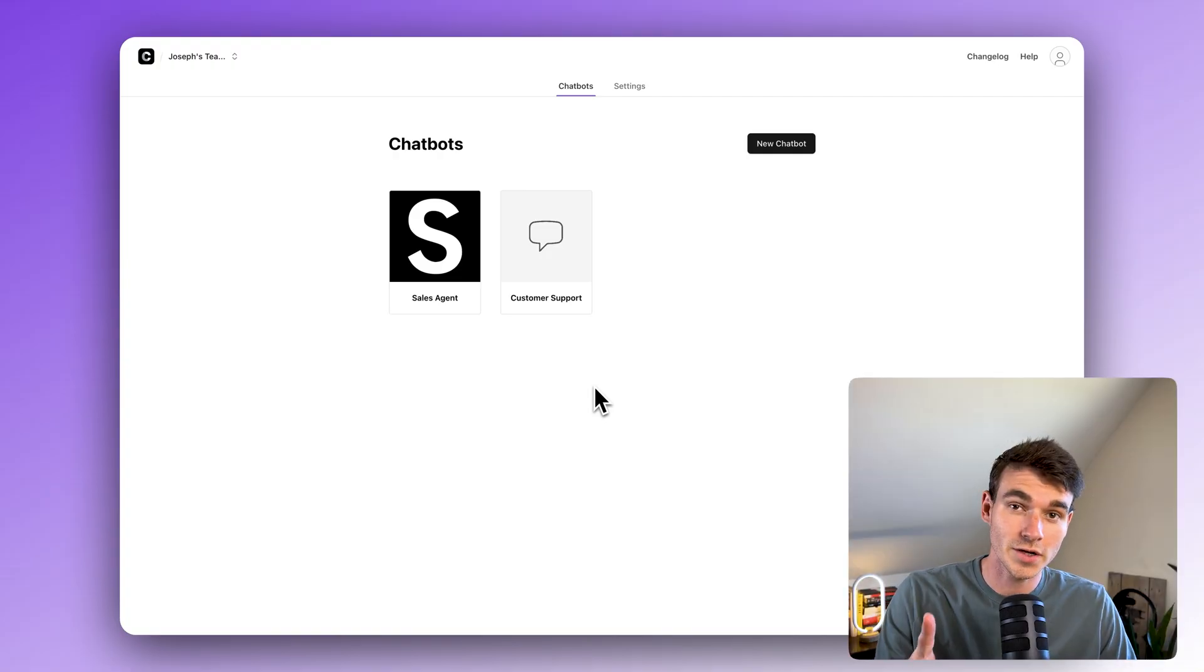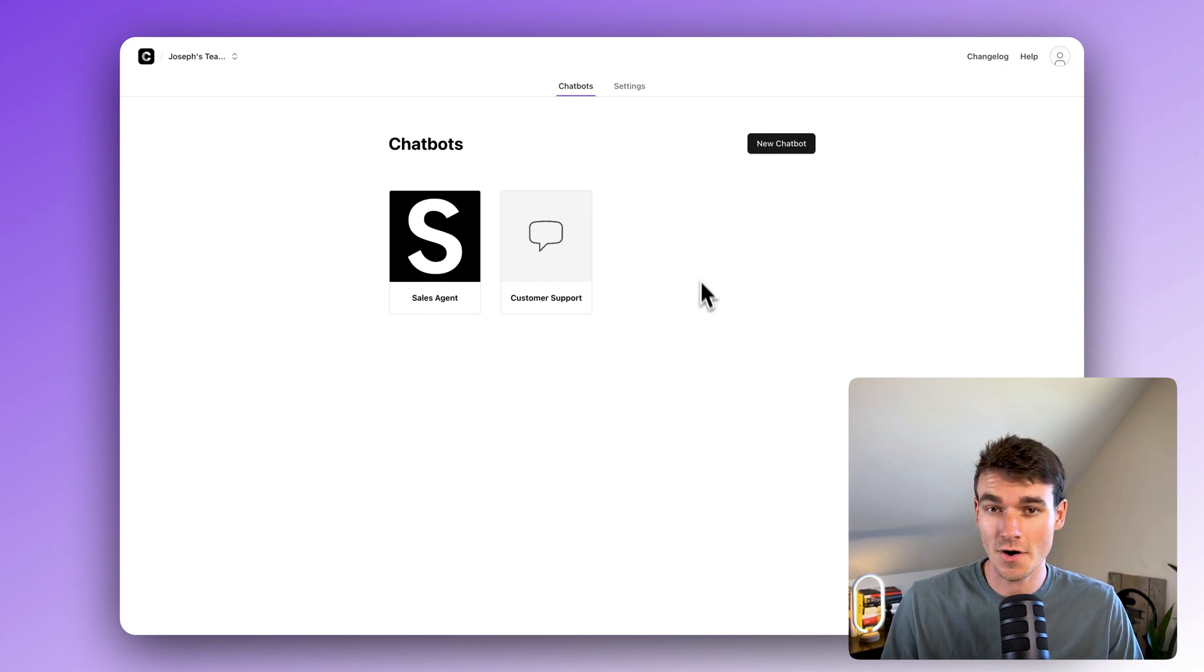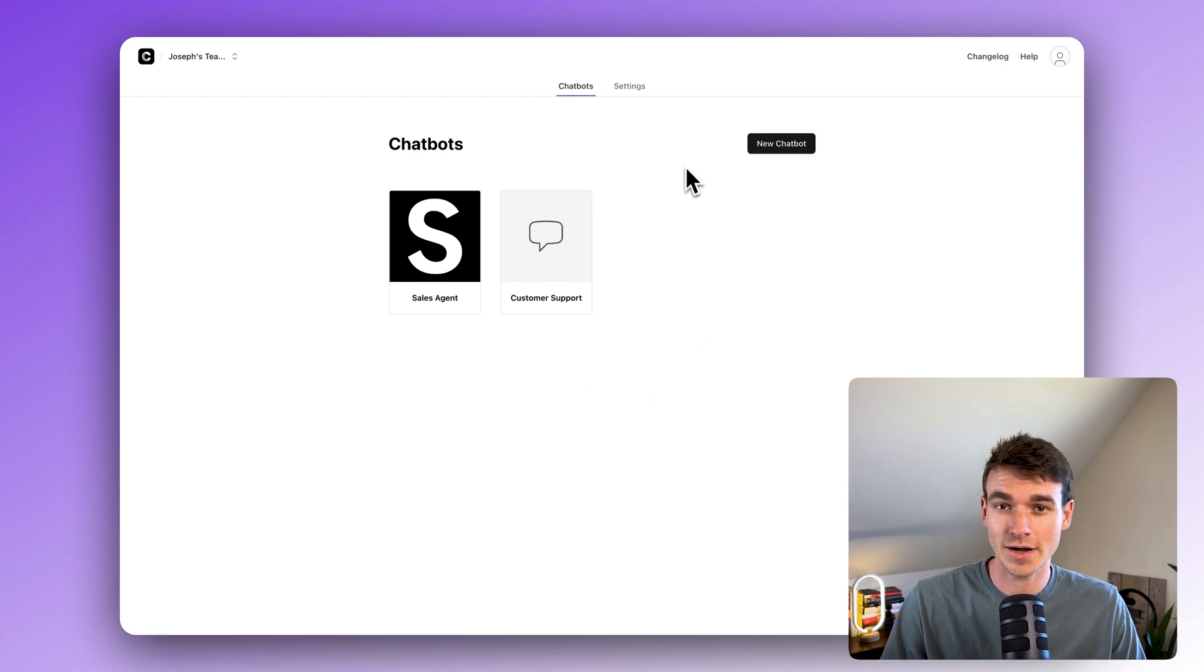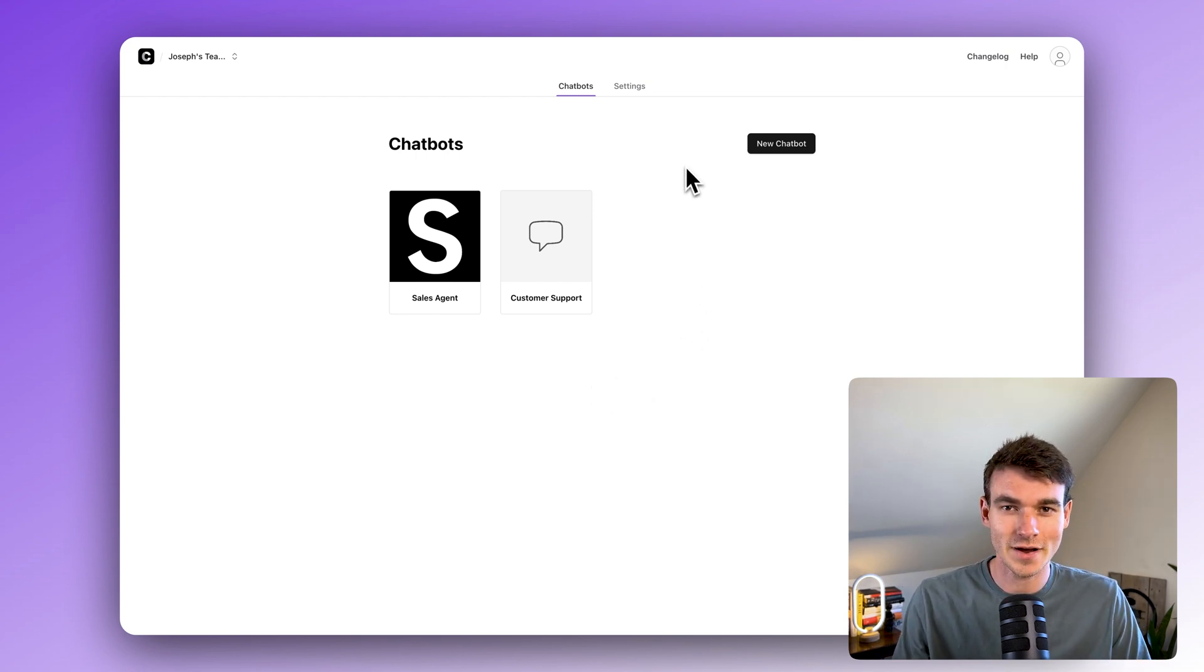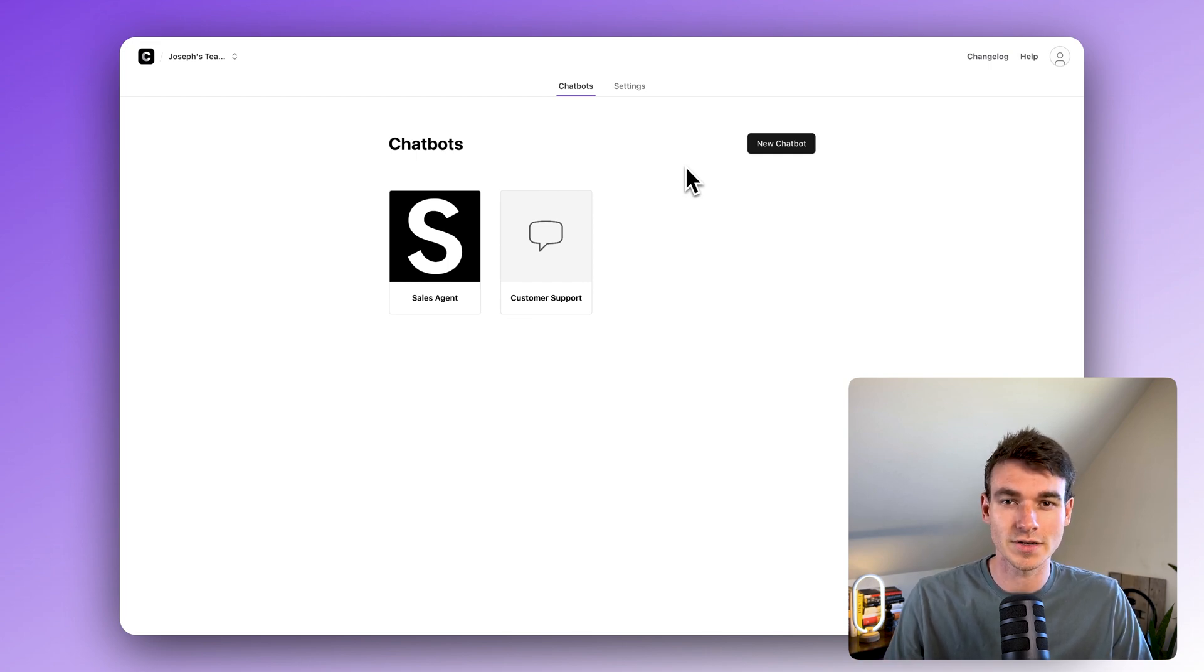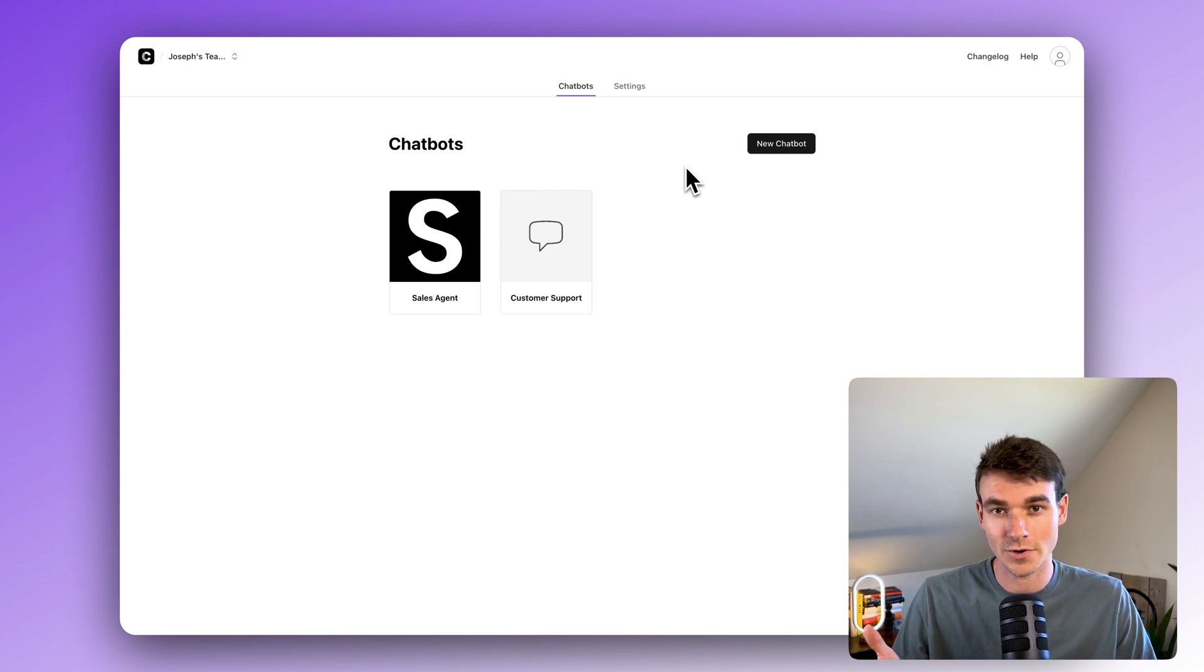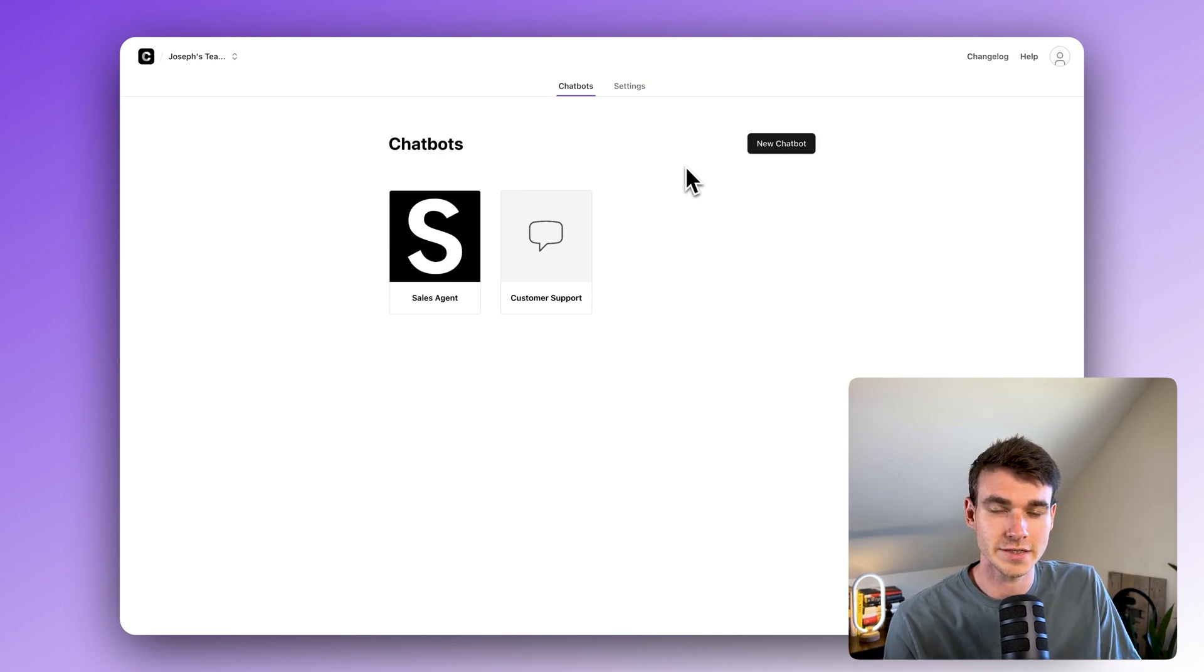Alright step one, create a chatbot. If you've already created a chatbot you can skip ahead to step two, but you may want to stick around just to see the section about how I'm going to change the prompt so it works better in Slack. So skip or don't, it's up to you. So I'm just going to quickly go through the basics of creating a chatbot.